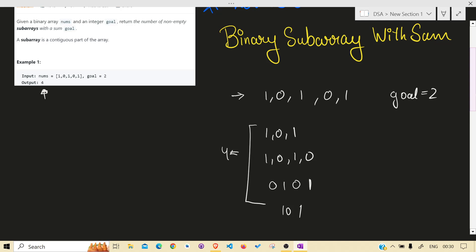If you have done that similar question of prefix sum type, then you can easily do that. And the other one is sliding window, the more intuitive one which can cross your mind when you see this type of problem. Subarray type, because usually we do sliding window in subarray type of questions.